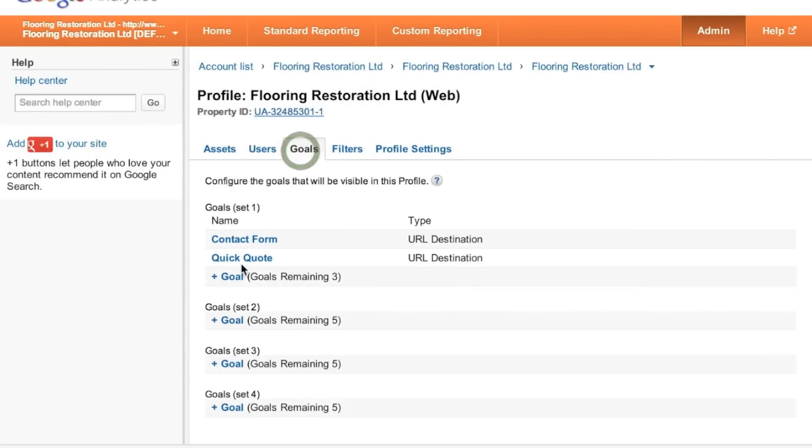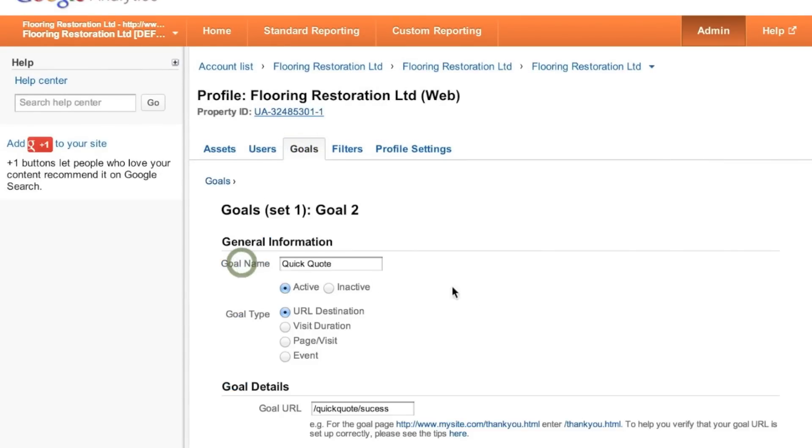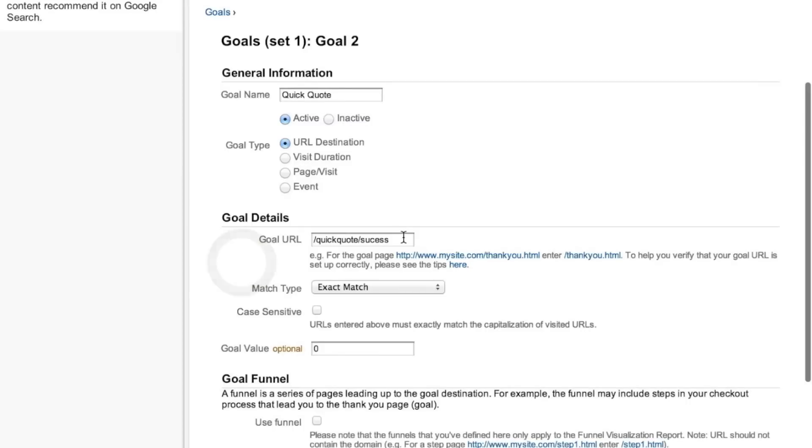When you come back in it should look like this. All we're going to need is this URL reference, the goal URL, and we're going to ping that goal URL to register and track an event or a conversion.